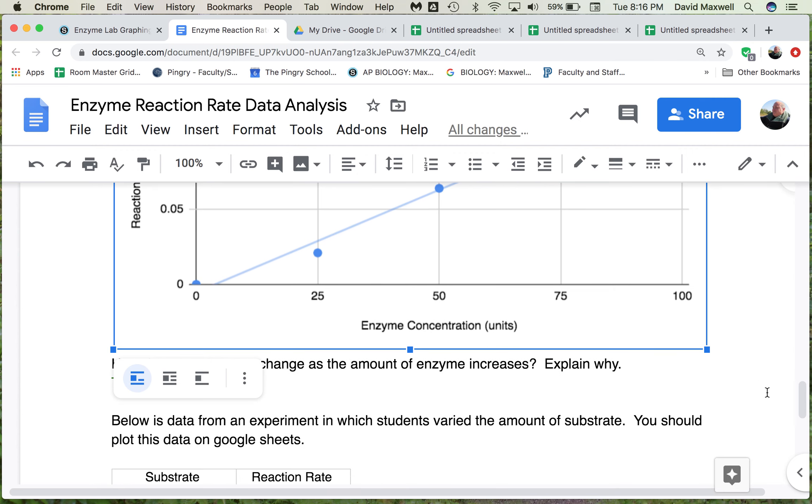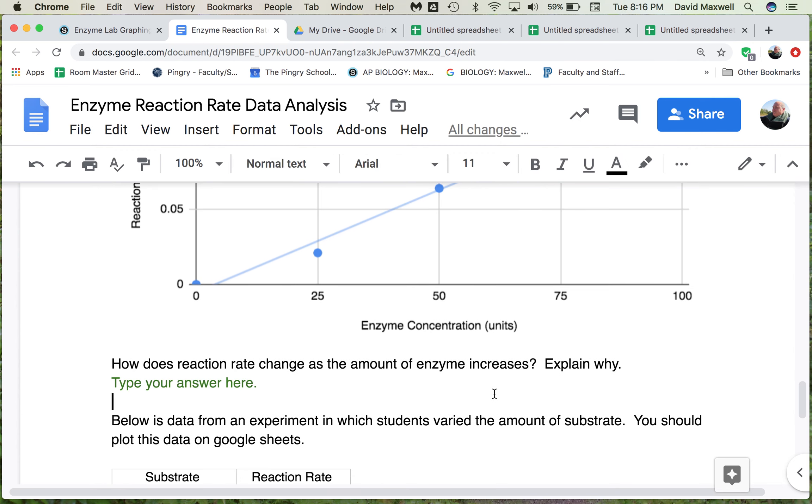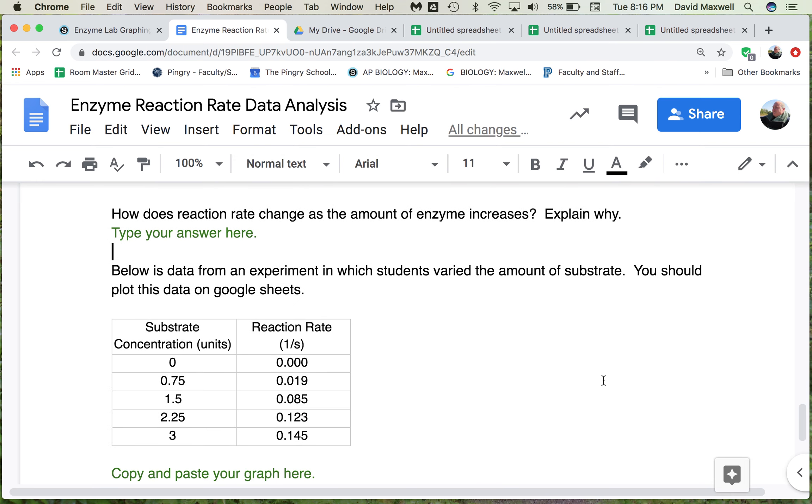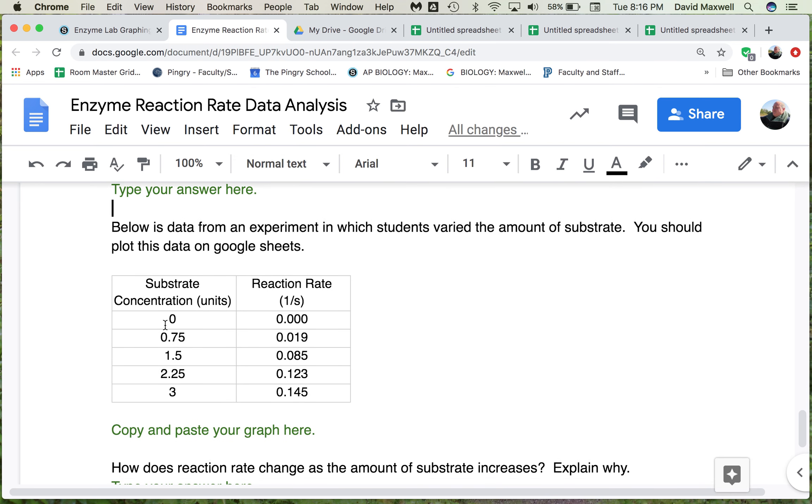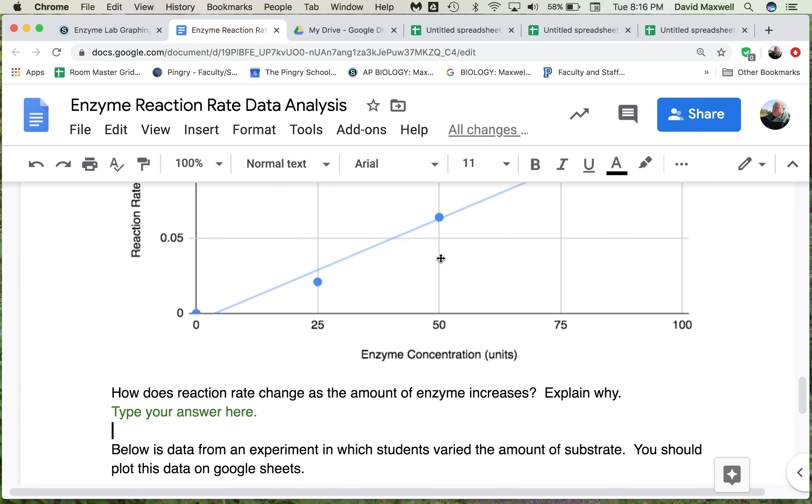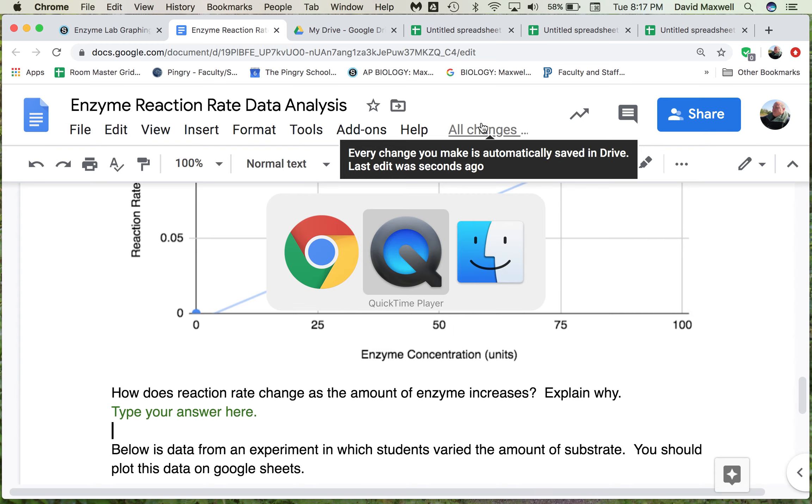Of course, you have the important part of describing the graph, explain how reaction rate changes, and then why that's going to change. Obviously, you're going to do that with the substrate units and reaction rate, but you should be able to just follow what I did and basically do the same thing.